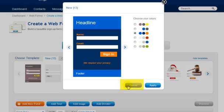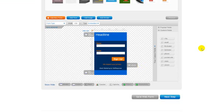You can either choose Cancel to select a different template, or choose your color scheme for the one you selected and click Apply. Once you choose your template, scroll down the page to the section where you can decide what to include in your opt-in box.